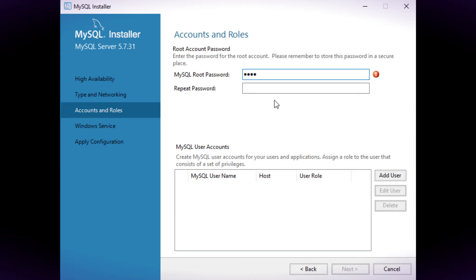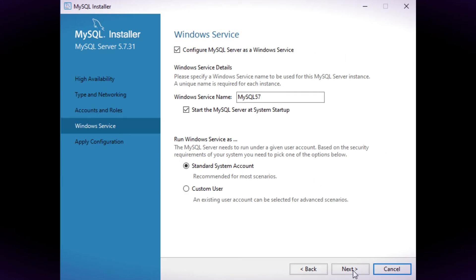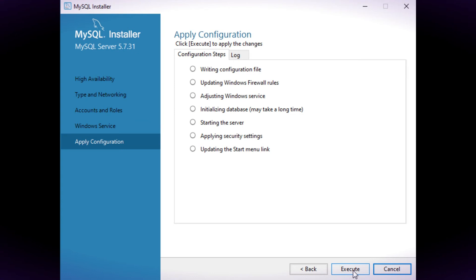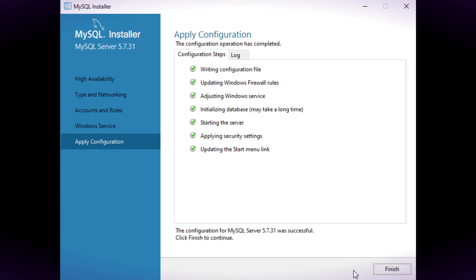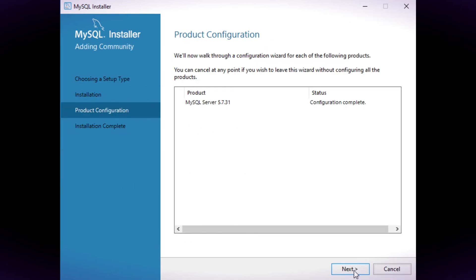On the accounts page the default username is root. Type in a password. Continue with the default settings on subsequent pages. The server should now be running in the background on your computer.